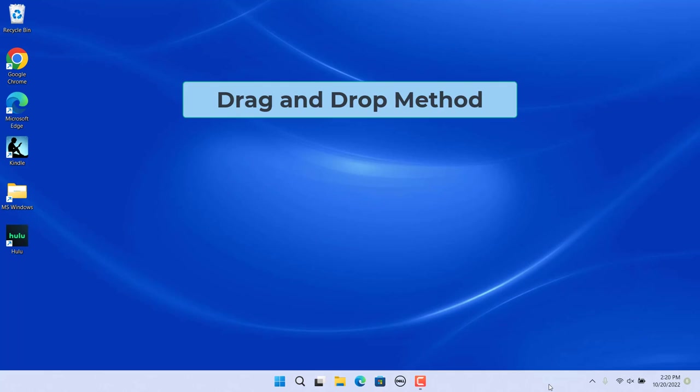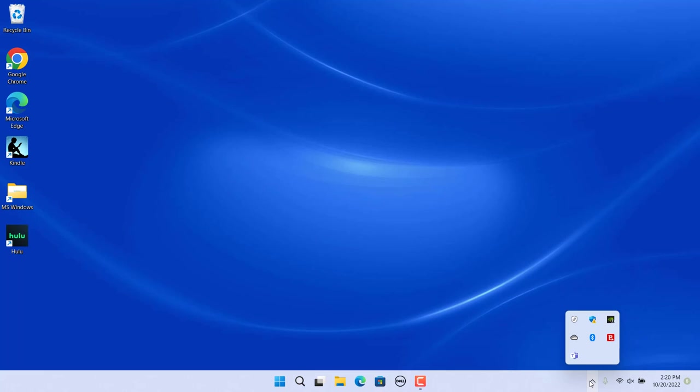You can show taskbar app icons with the drag and drop method. You can drag items out of the overflow menu to make them visible. Press and hold the app icon you want to make visible, then drag and drop the icon on the taskbar.